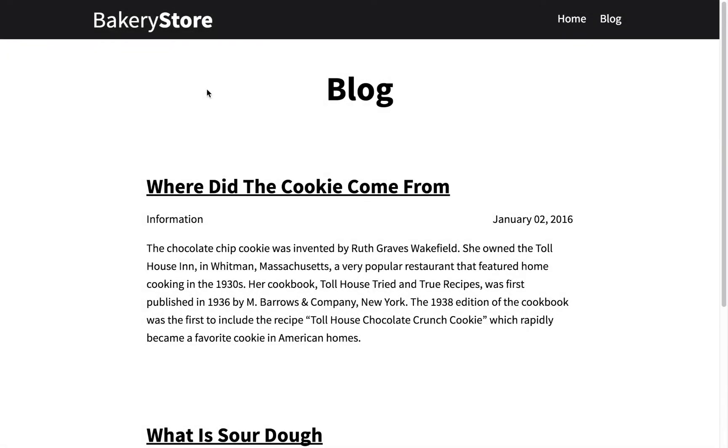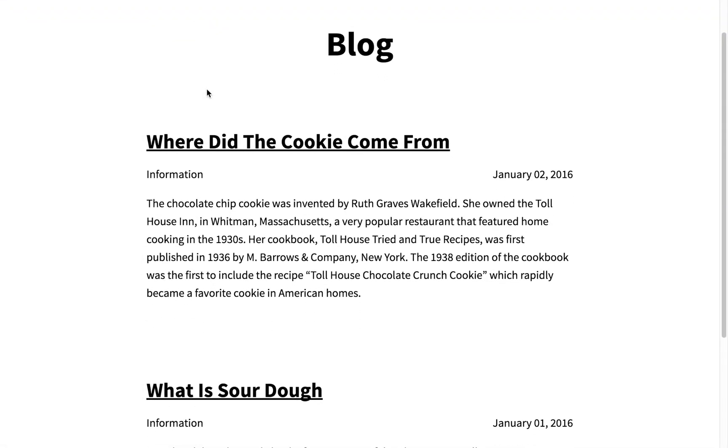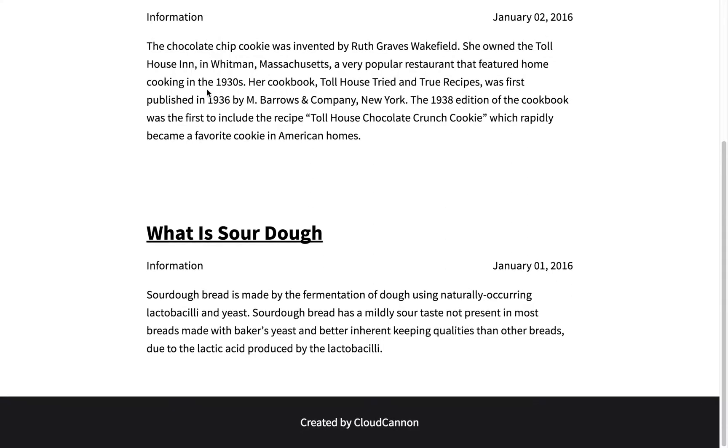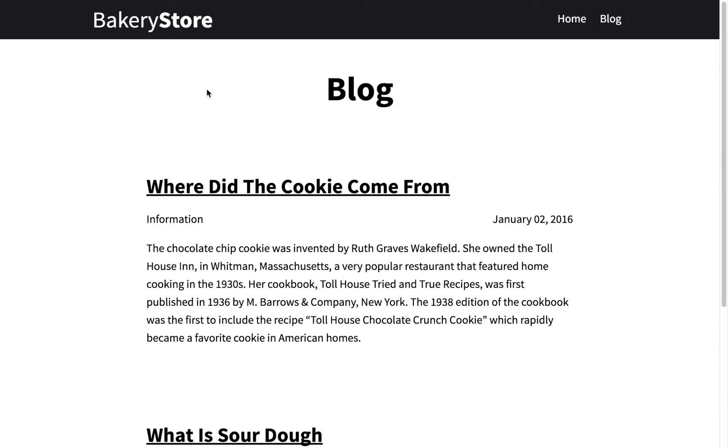I'm currently on the blog page of the bakery store site and you can see I have a few blog posts here. Now I want to add an RSS feed to make it easier for visitors to keep up to date with content.